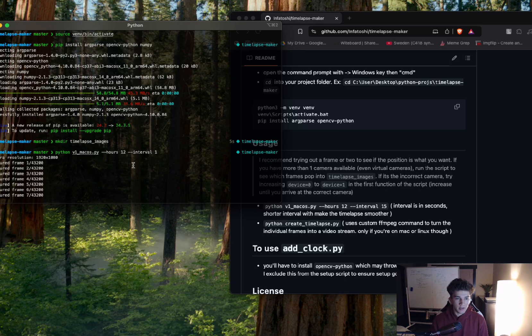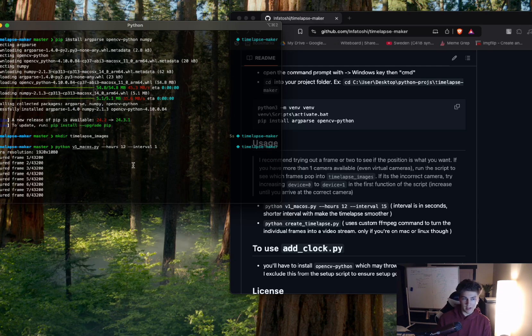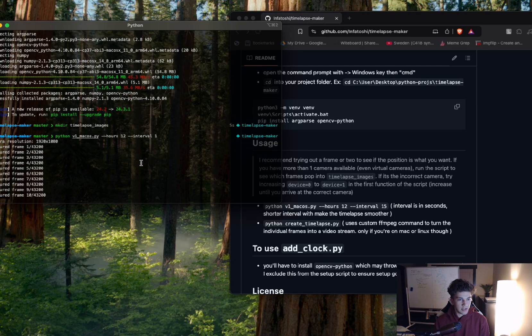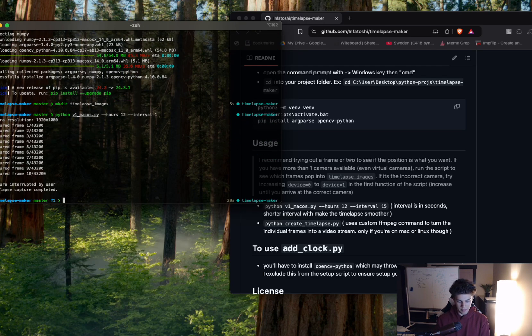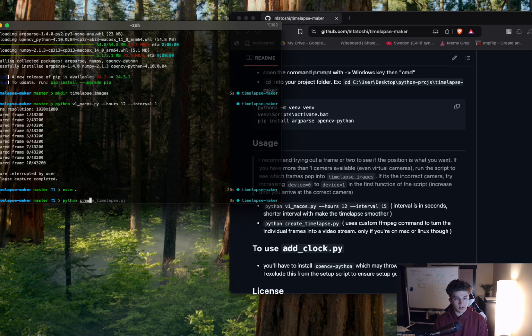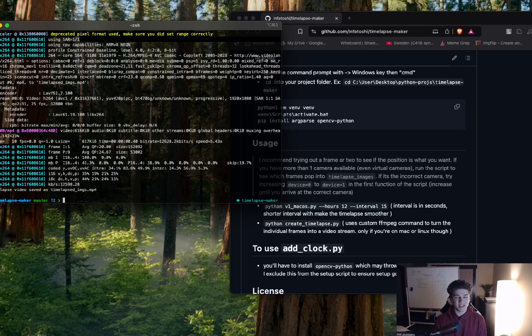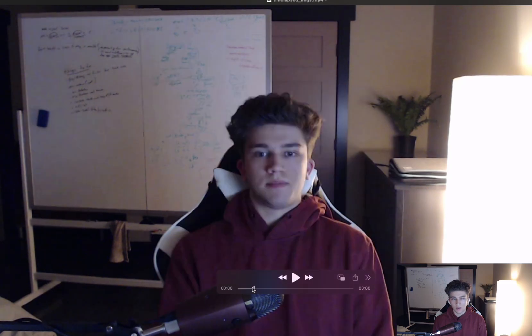So after around maybe 10 frames, I'll stop this and we will see. You go Python create-timelapse and it will just use ffmpeg and boom, done. That was only 10 frames. It was very quick. But if we open this up, this is the one that we just took. So that was about 10 frames right there.